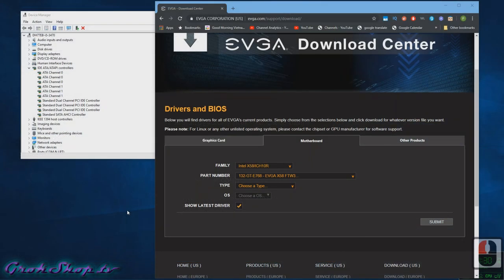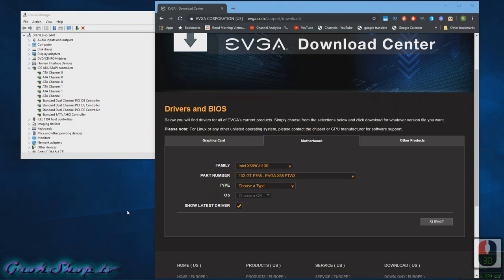Now the only thing left to do is to update any drivers where you feel like something's not working right or you know that there's a newer driver that you want to have. To get the latest drivers, of course, you just head over to your motherboard manufacturer's website. In this case here, mine's EVGA. You need to know your model.